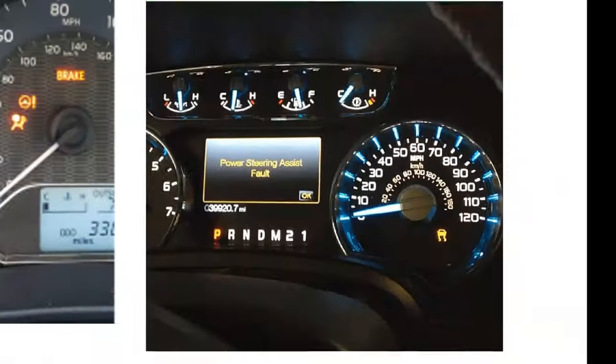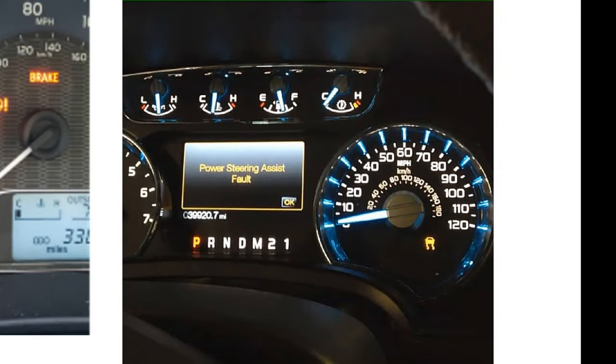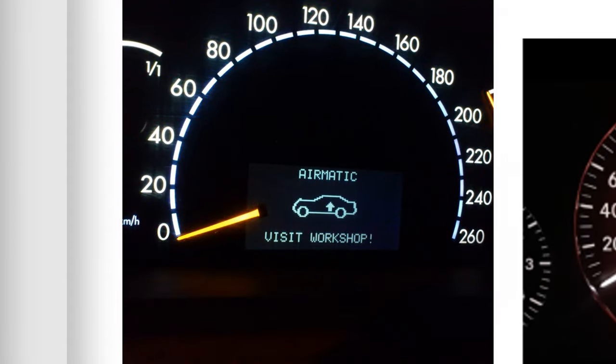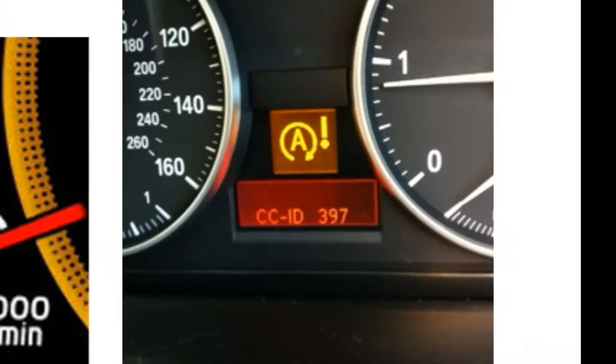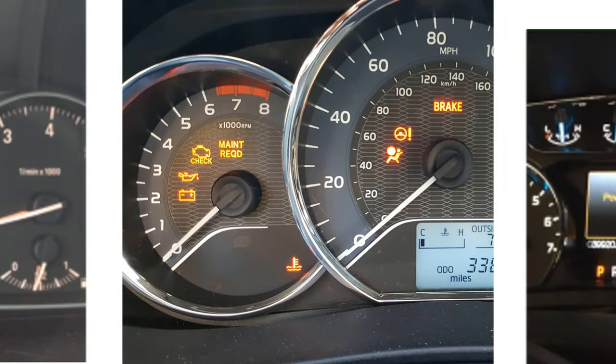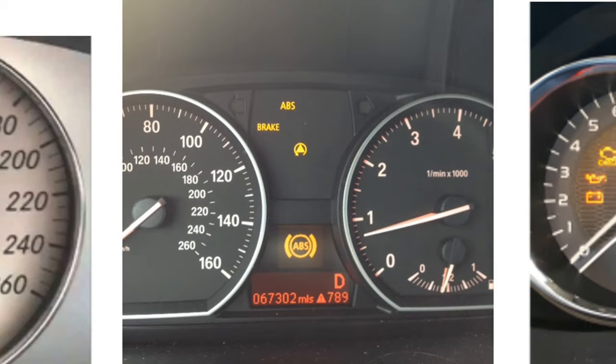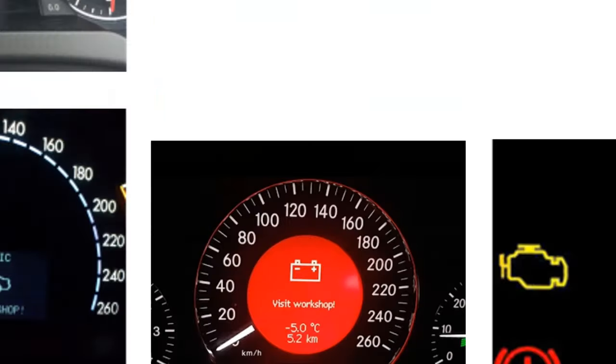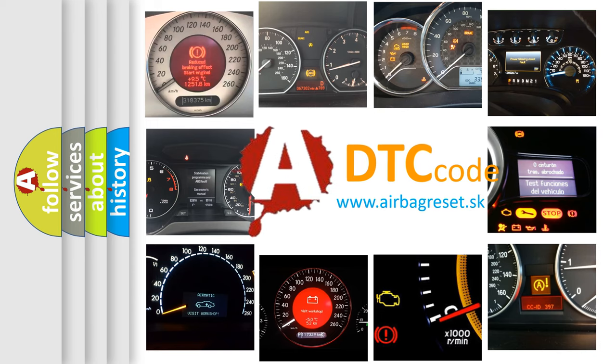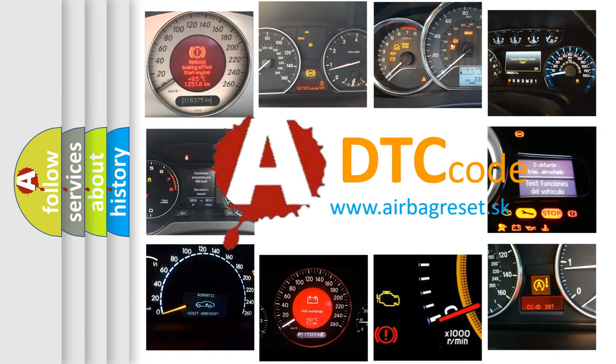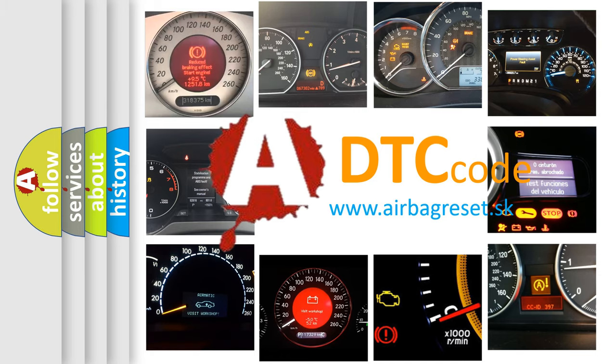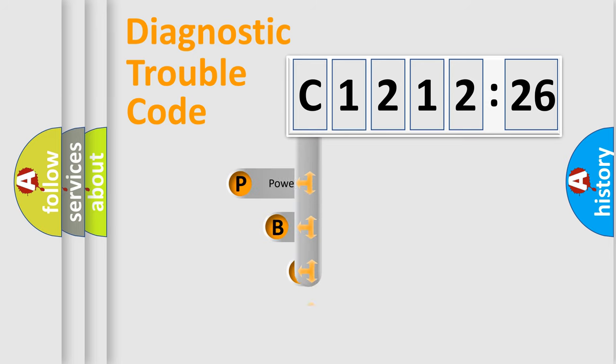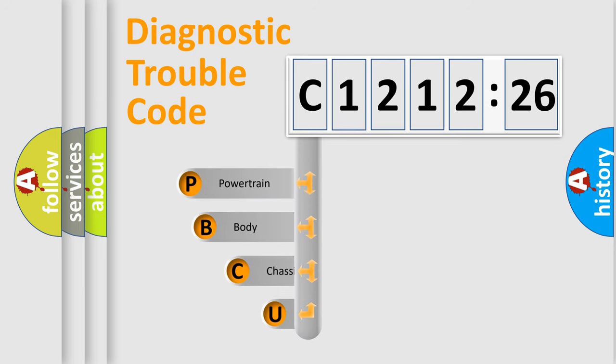Welcome to this video. Are you interested in why your vehicle diagnosis displays C121226? How is the error code interpreted by the vehicle? What does C121226 mean, or how to correct this fault? Today we will find answers to these questions together. Let's do this.